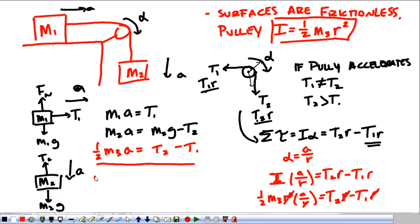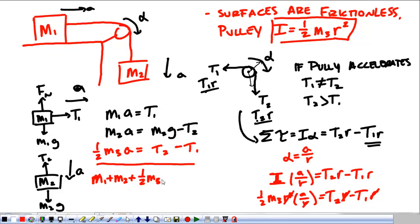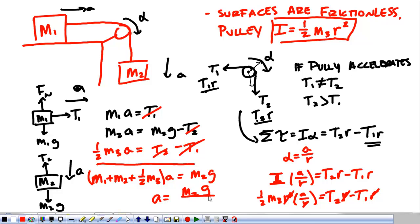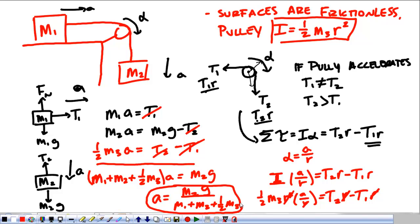Adding all three equations together, M1 plus M2 plus one-half M3 times the acceleration equals M2g, since T1 and T2 cancel. Therefore, the acceleration equals M2g divided by M1 plus M2 plus one-half M3. Notice the difference from the massless pulley case — this factor of one-half M3 is what happens when the pulley has mass.